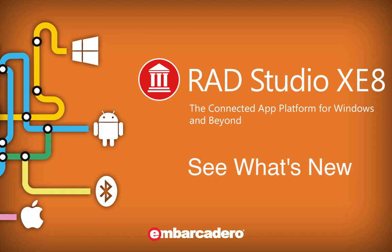Introducing RAD Studio XE8, the connected app platform for Windows and beyond.